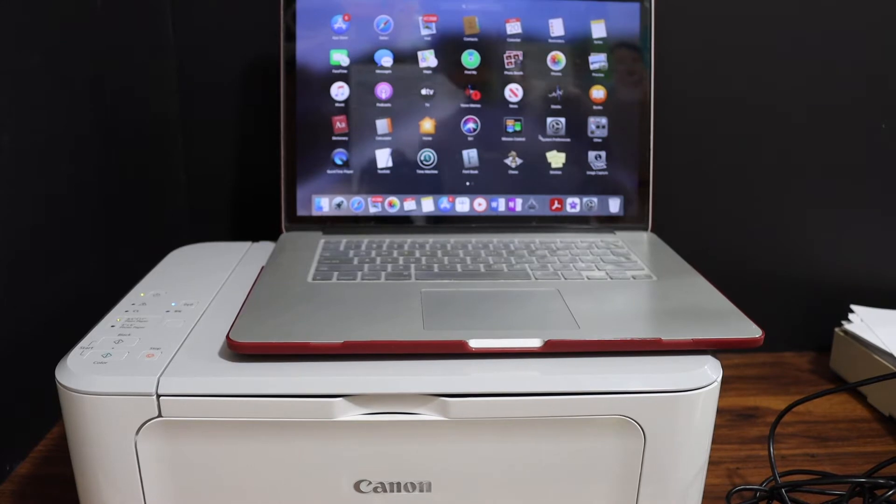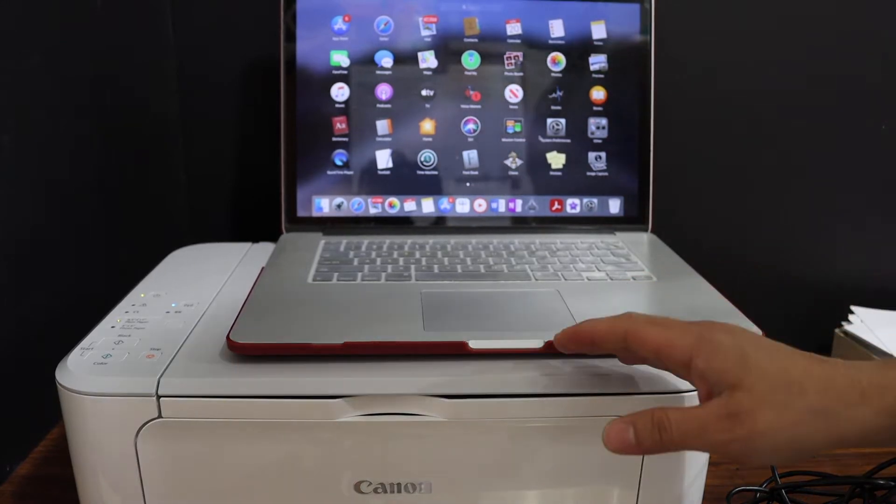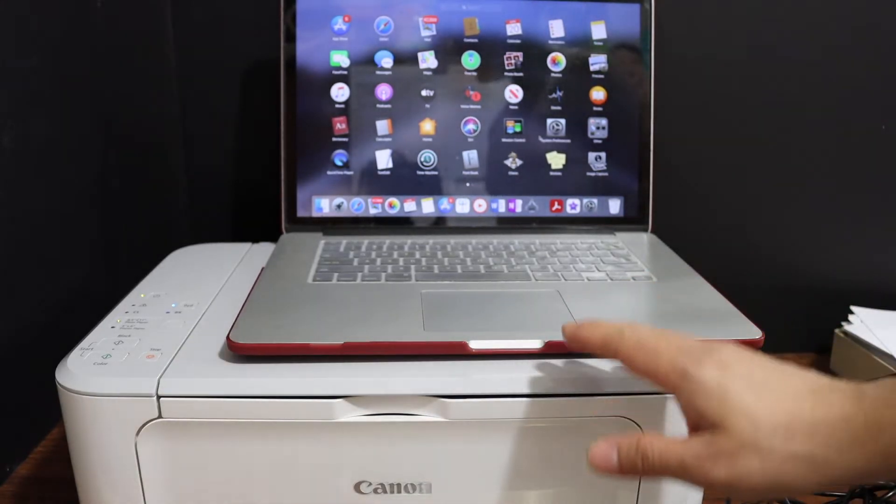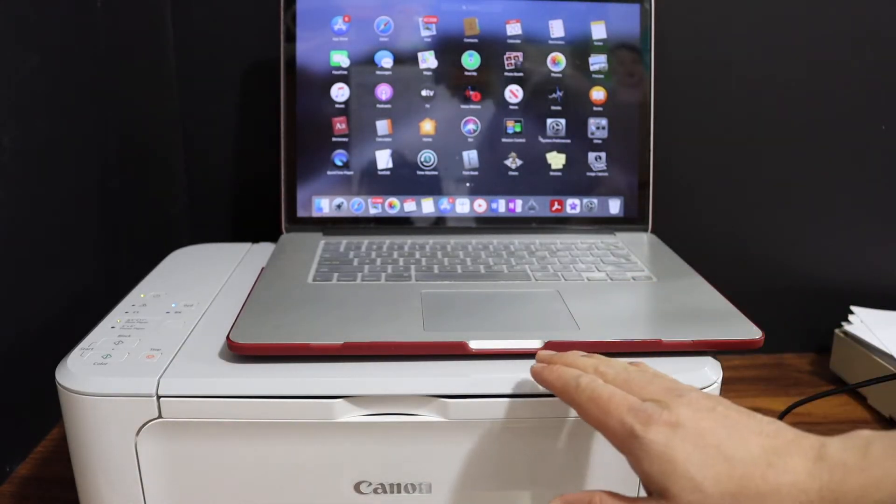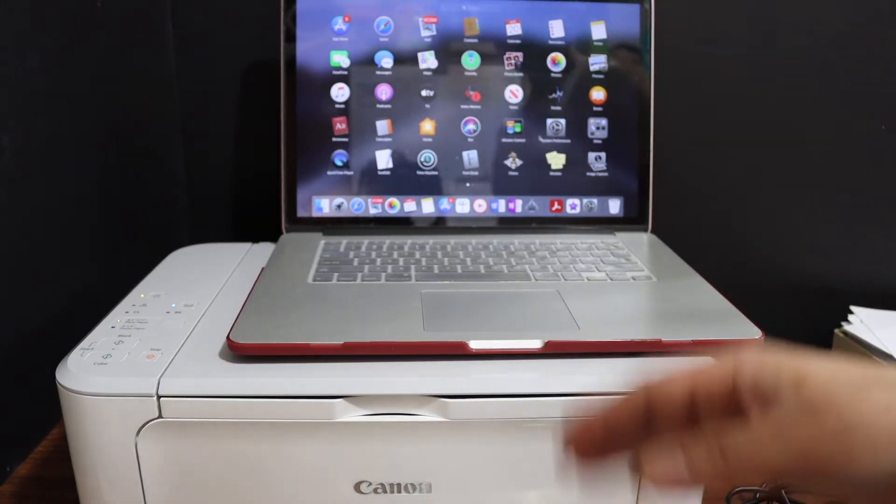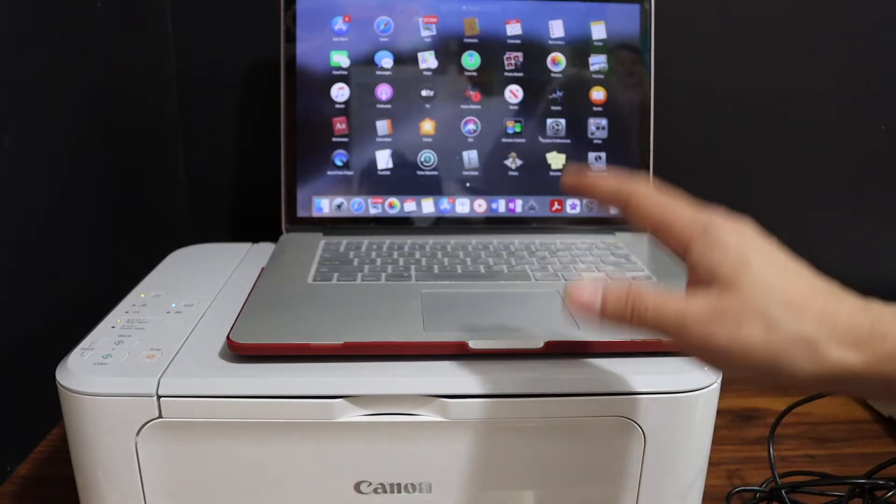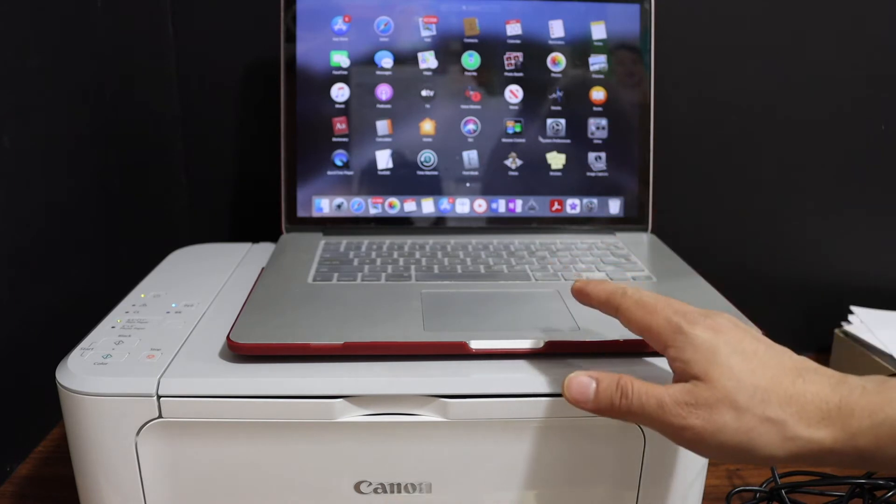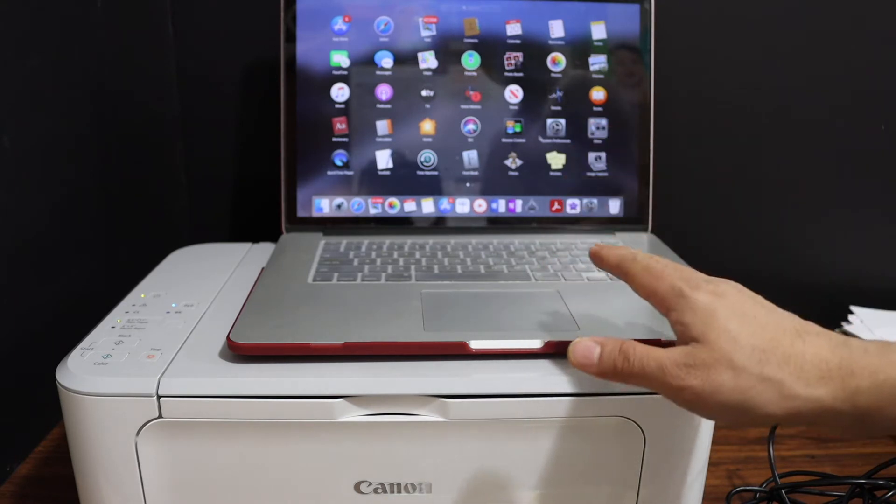Today's video is regarding the Canon PIXMA MG3600 series printer. I'm going to show you how to set up this printer with your Macbook.